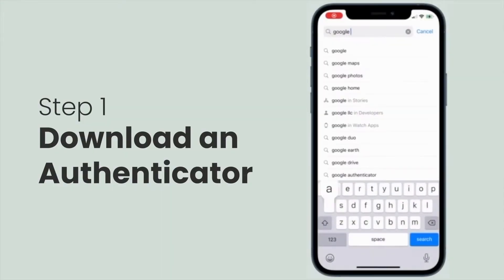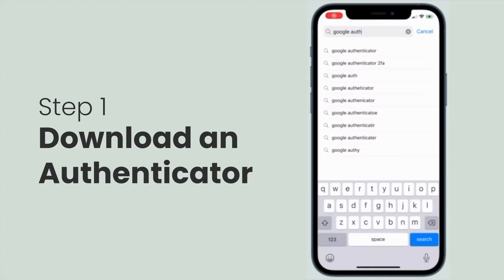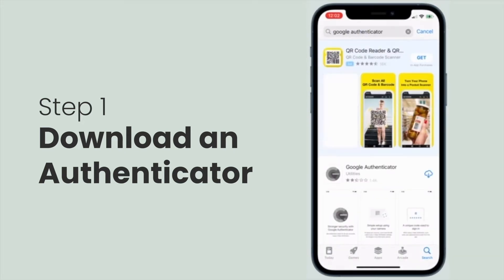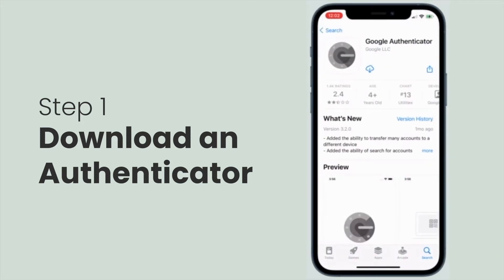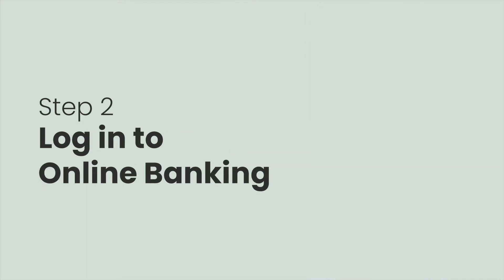I'll show you how to download an authentication app now. To enable two-factor authentication, you'll first need the authentication app on your smartphone. I'm going to use Google Authenticator, but you can also use another authenticator of your choice. Once you have an authenticator app installed on your phone, log into online banking on a desktop computer.